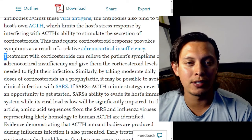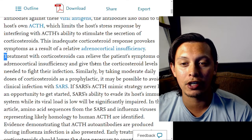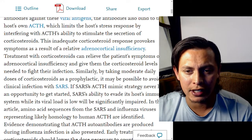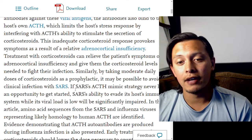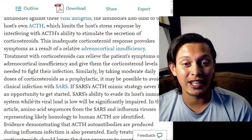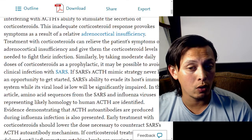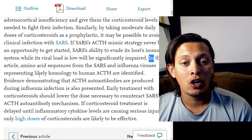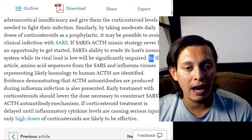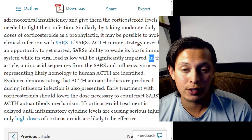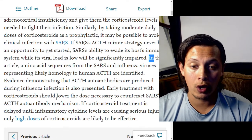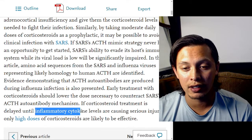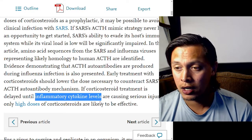Treatment with corticosteroids can relieve the patient's symptoms of adrenocortical insufficiency and give them the corticosteroid levels needed to fight their infection. Similarly, by taking moderate daily doses of corticosteroids as a prophylactic, it may be possible to avoid clinical infection with SARS. Amino acid sequences from SARS and influenza viruses representing likely homology to human ACTH are identified in this article. Early treatment with corticosteroids should lower the dose necessary to counteract the SARS-ACTH autoantibody mechanism. If corticosteroid treatment is delayed until inflammatory cytokine levels are causing serious injury, only high doses of corticosteroids are likely to be effective.